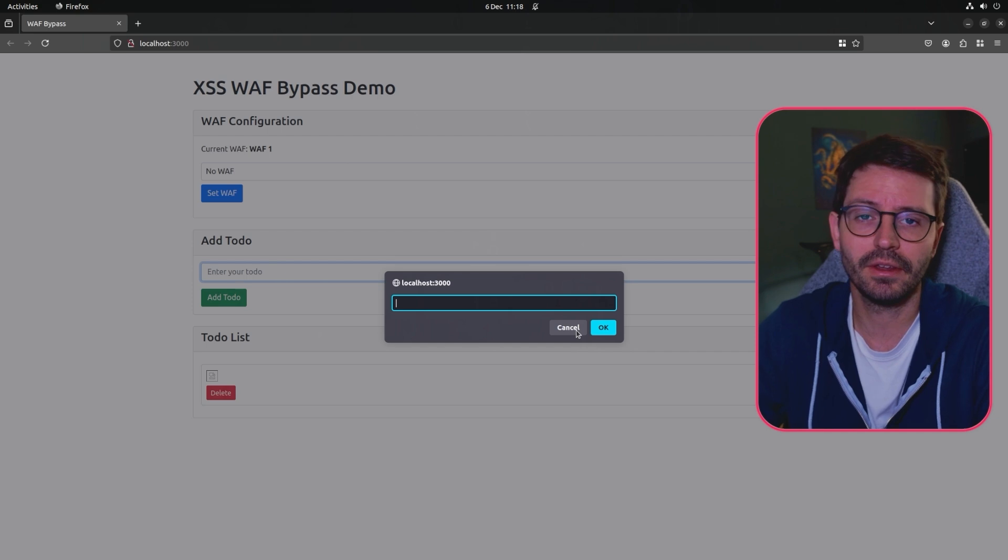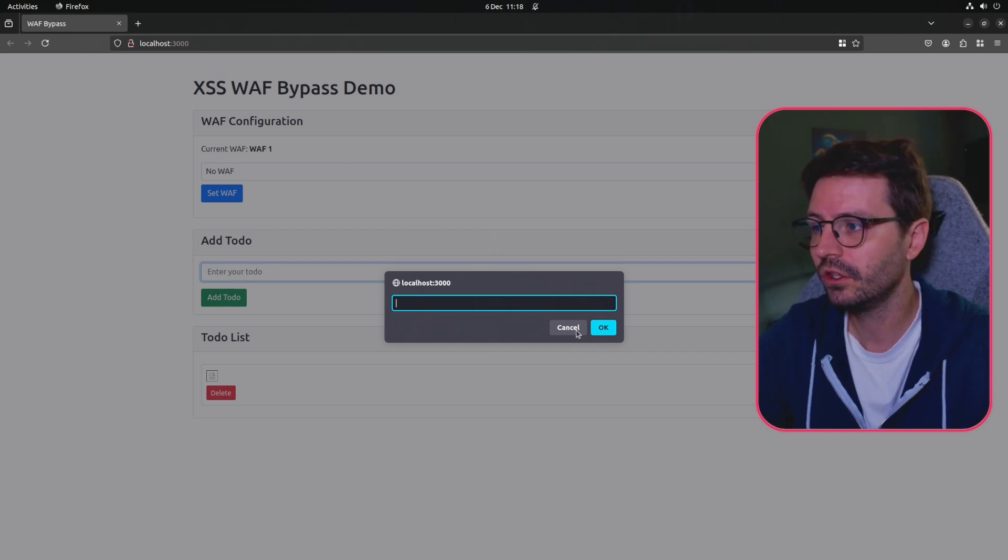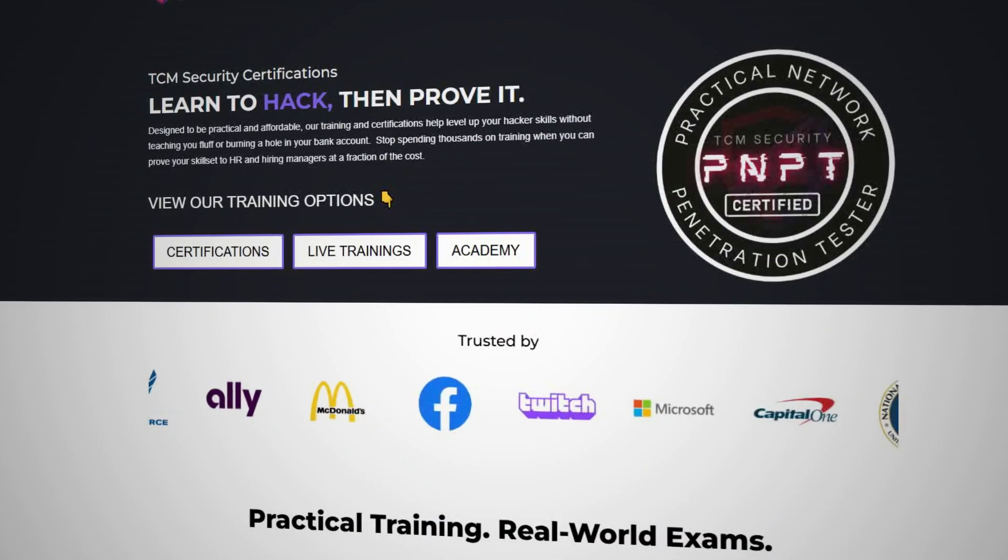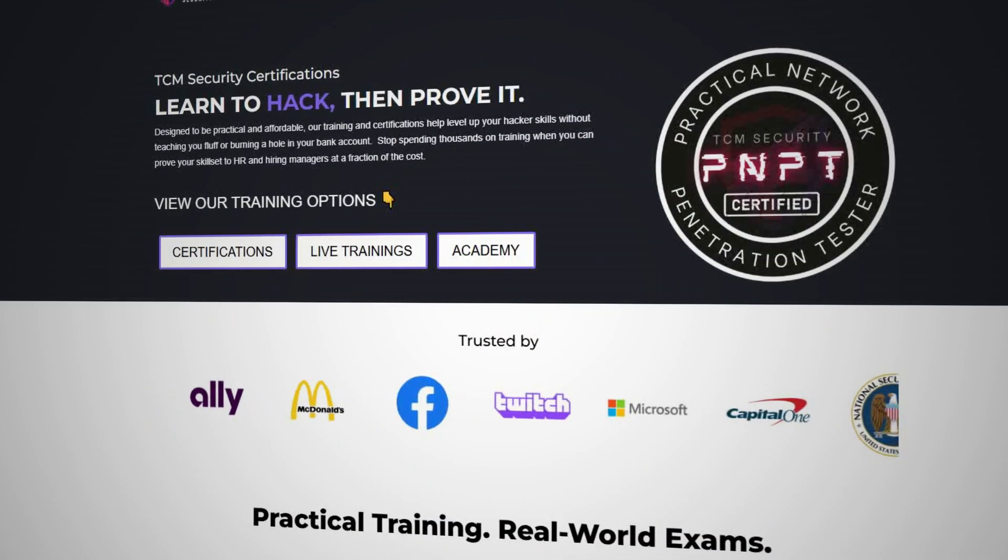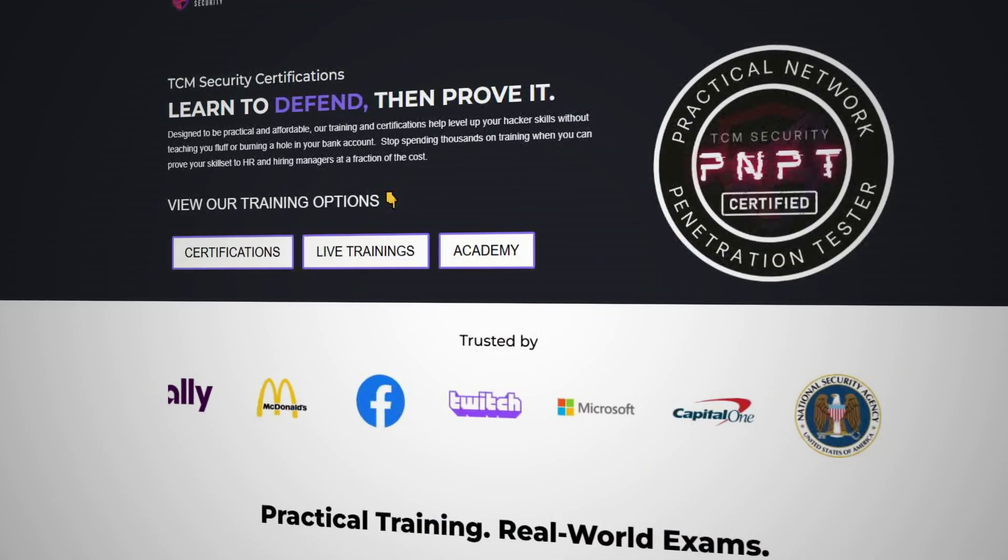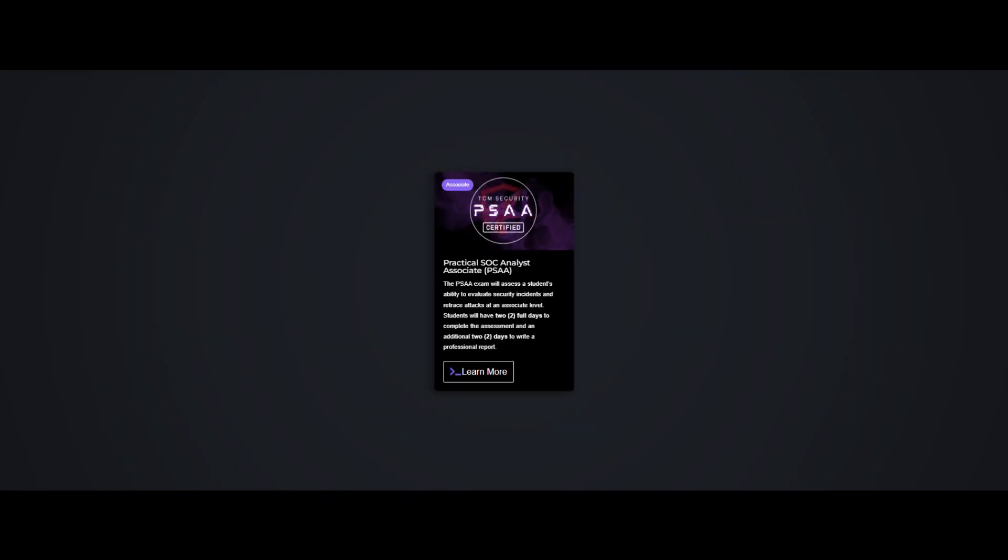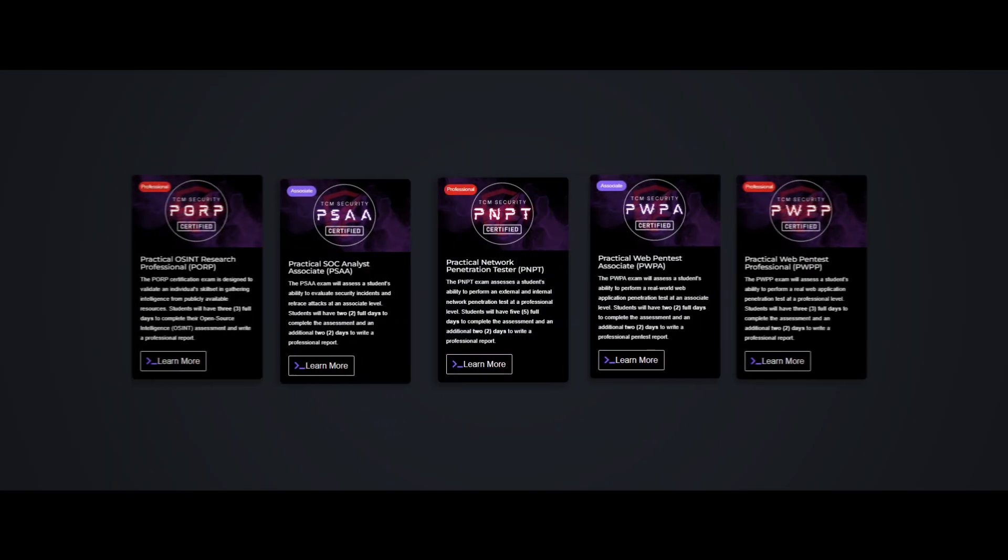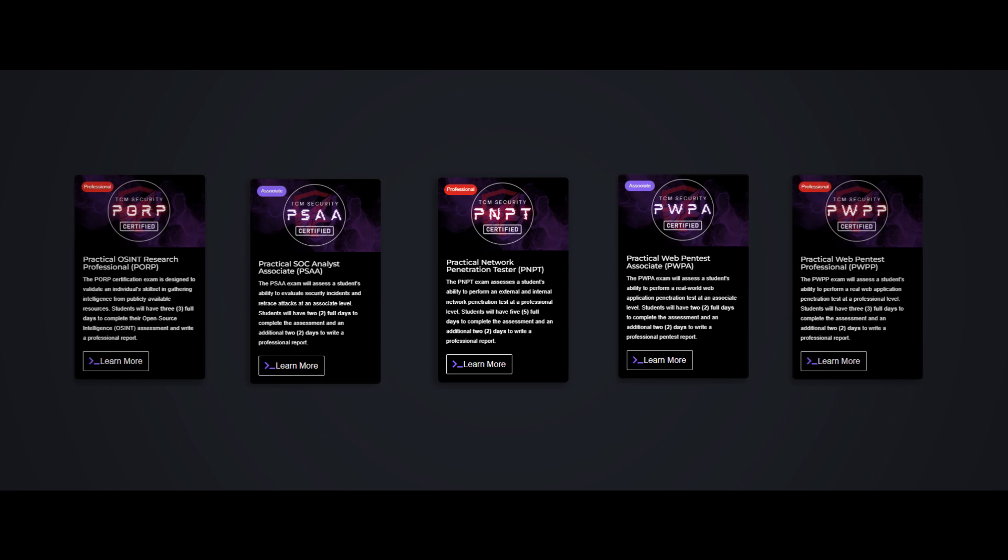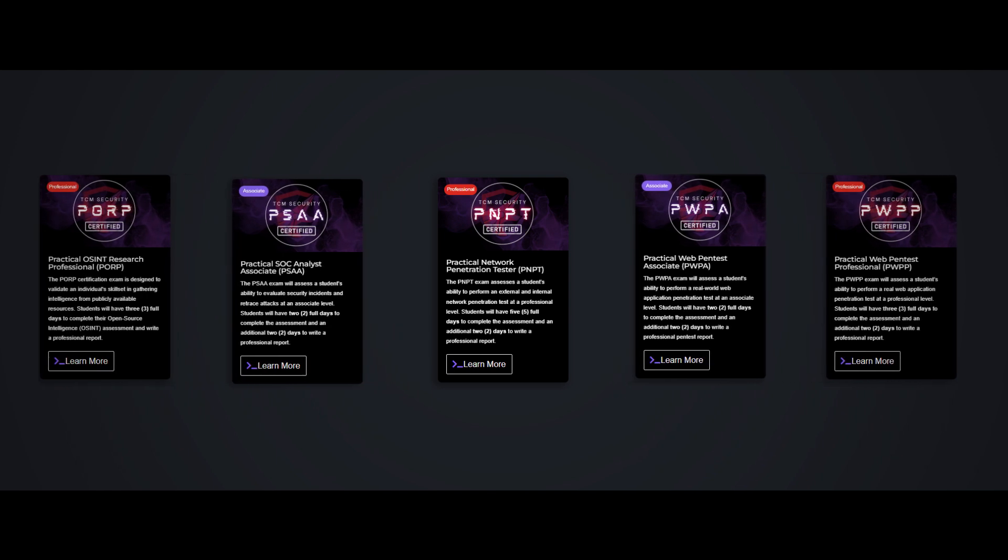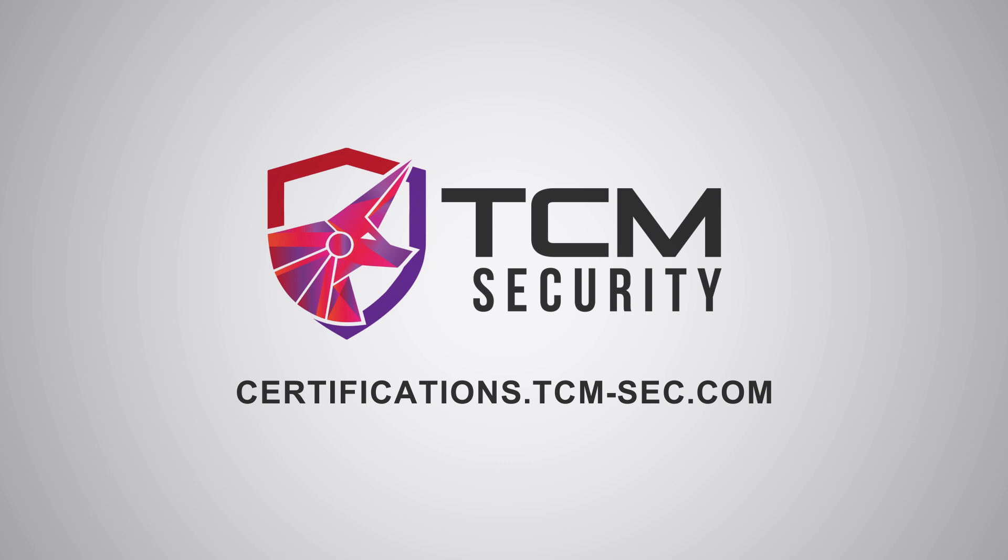Gain a competitive edge with industry recognized TCM security certifications. Our certifications are acknowledged by leading cyber professionals and organizations worldwide. Equip yourself with credentials that speak volumes in the cyber security community. Elevate your professional standing at certifications.tcm-sec.com.